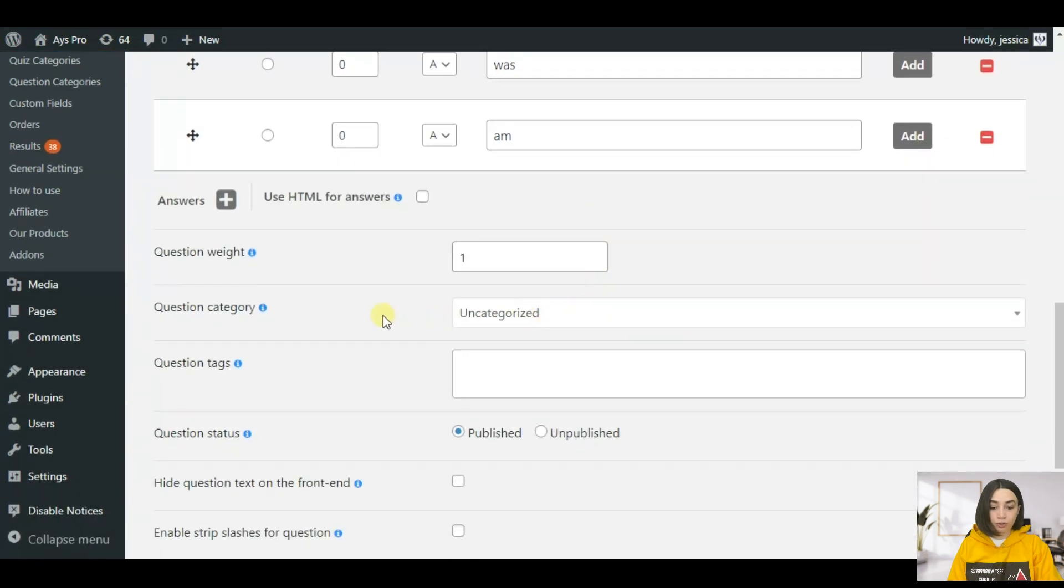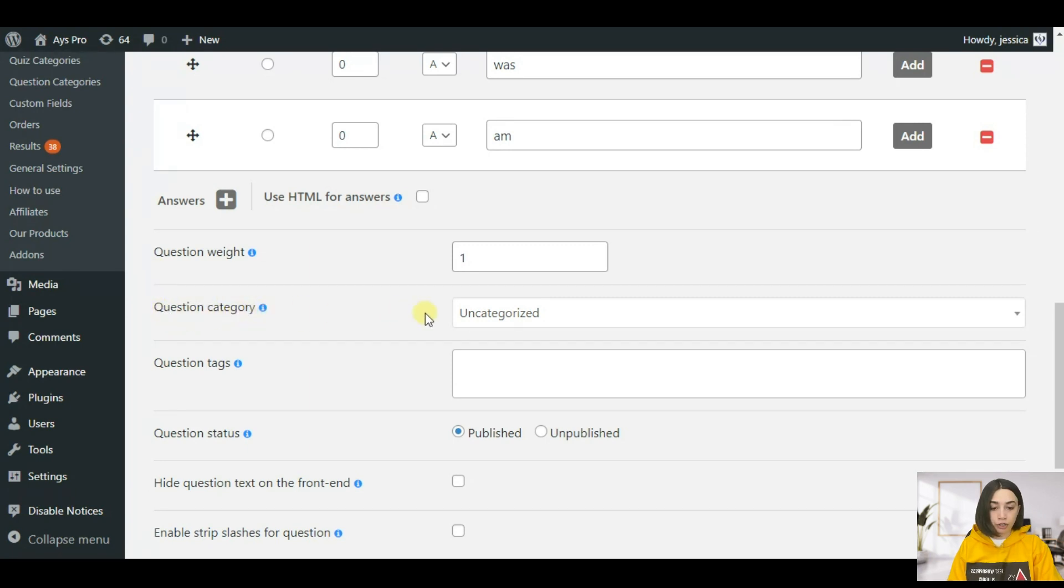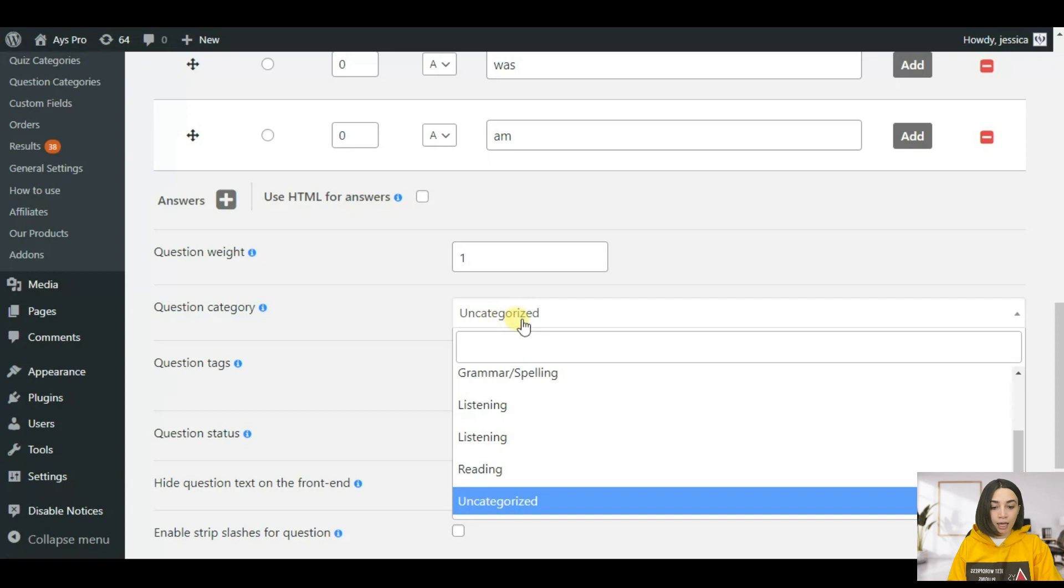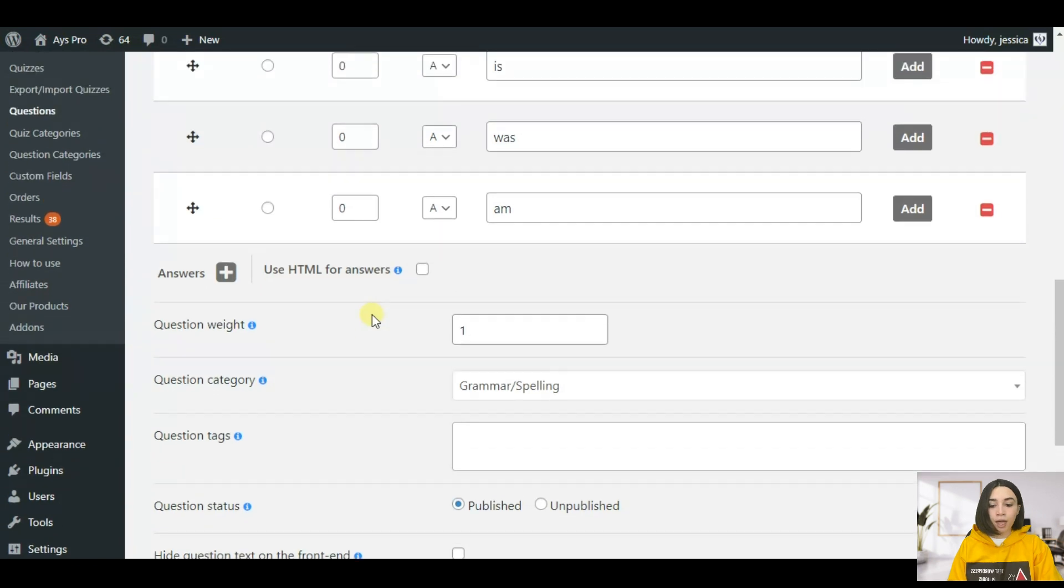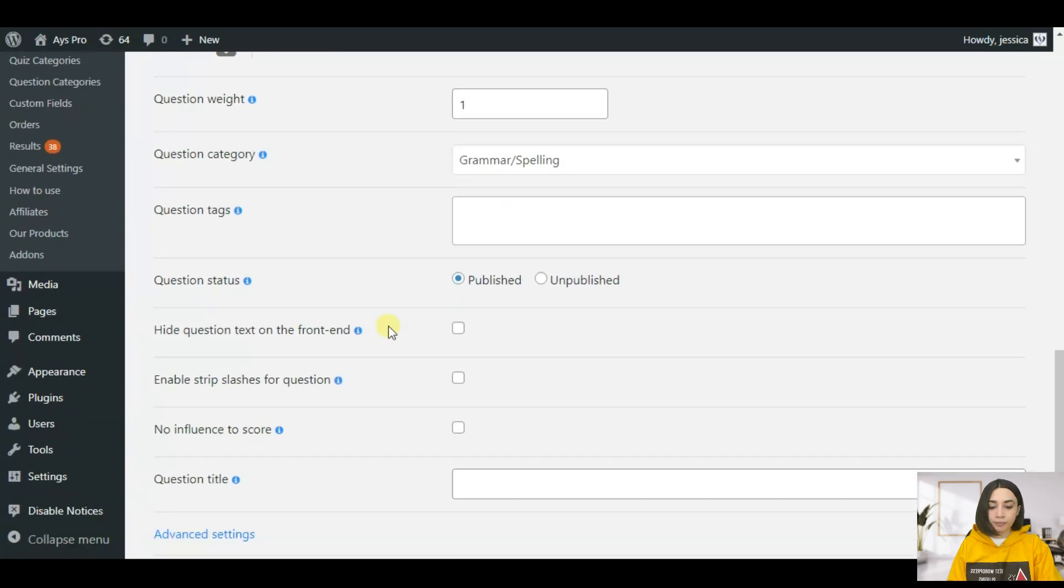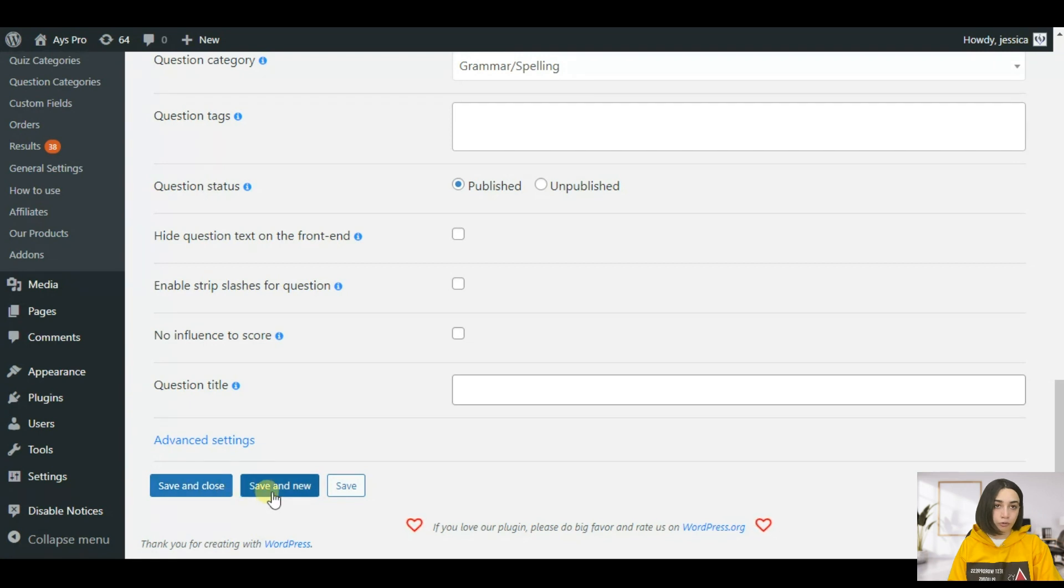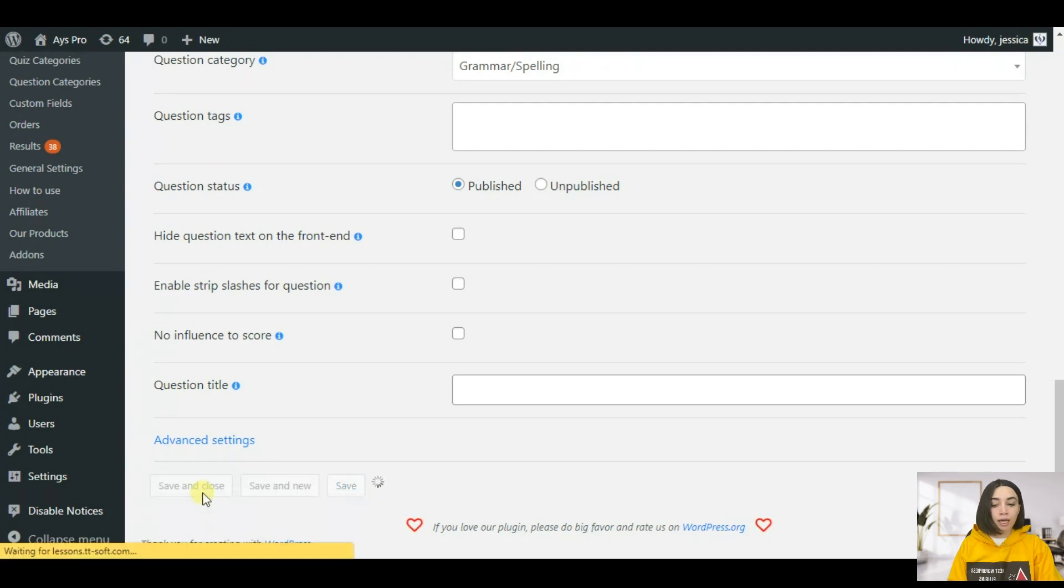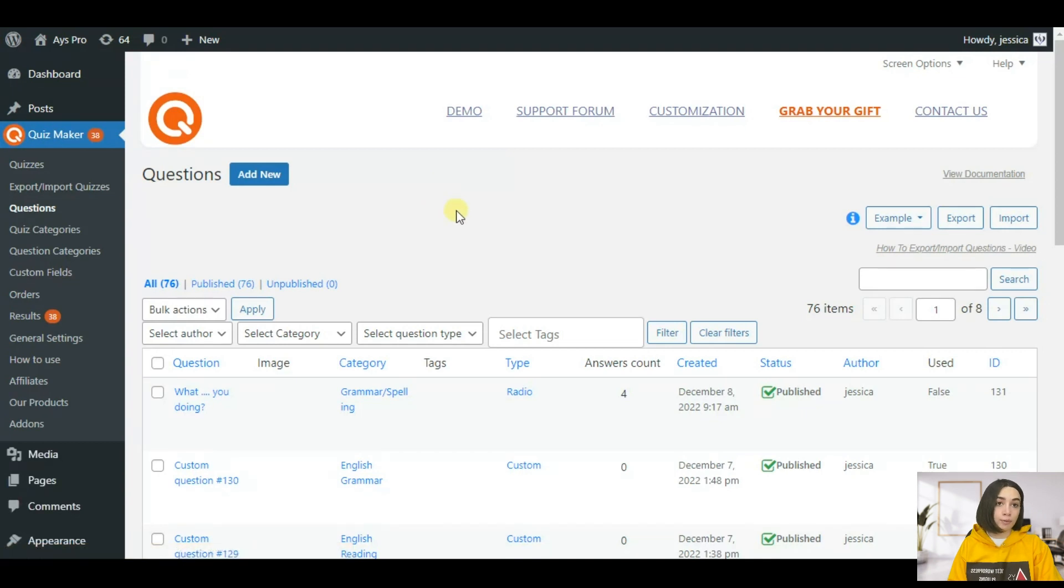Now let's choose the category which it is going to fall under. Here we have the question categories function and we have to choose grammar which we pre-made already. This is it, you just need to click save and close or save a new if you are going to create a new one.